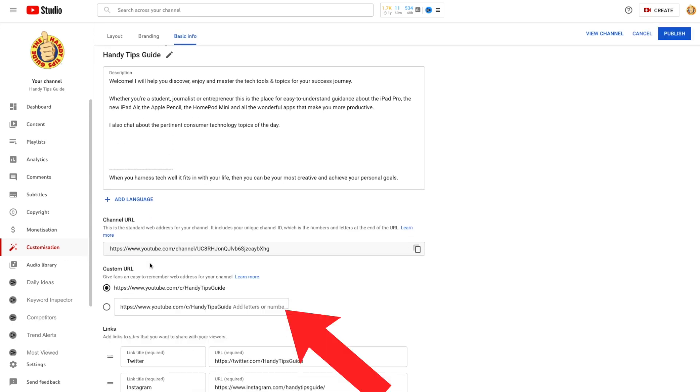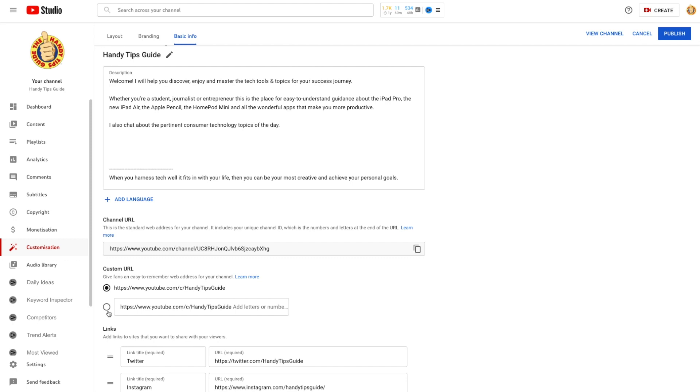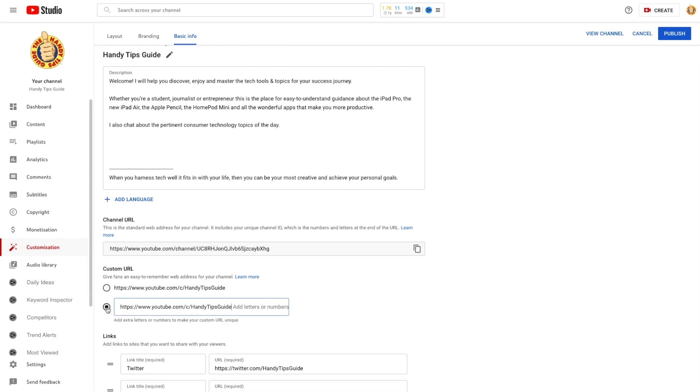In the box, you can select from one or more URL choices, which are based on either your display name or a linked website that has been verified as belonging to you. So I've been waiting a long time to do this. I'm going to enter mine, which is Handy Tips Guide.